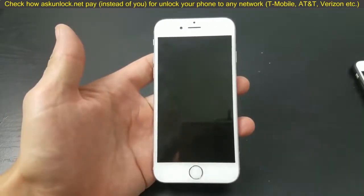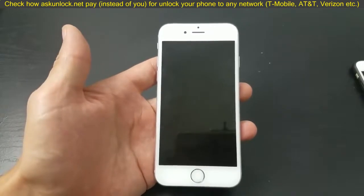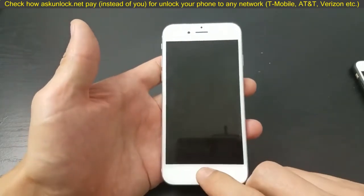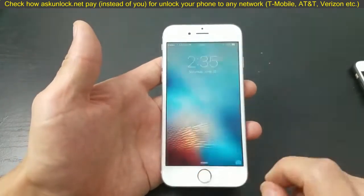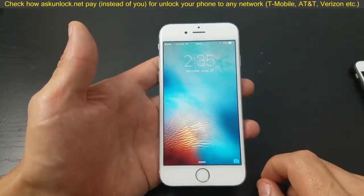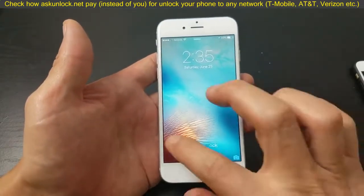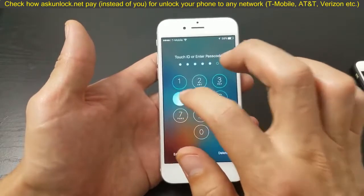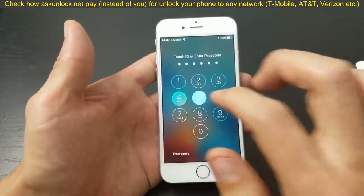If you have an iPhone 6s or 6s Plus and you're getting an error message that says cannot connect to iTunes Store or App Store, I'm going to show you several different things that you can do to possibly get it back up and running.